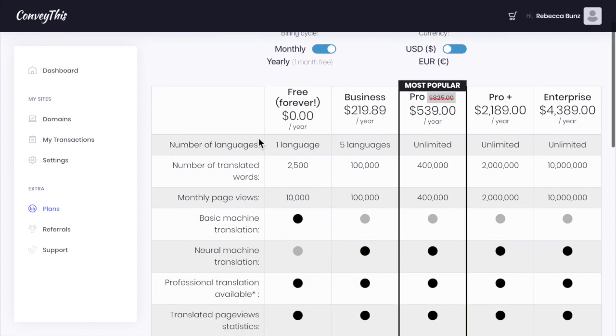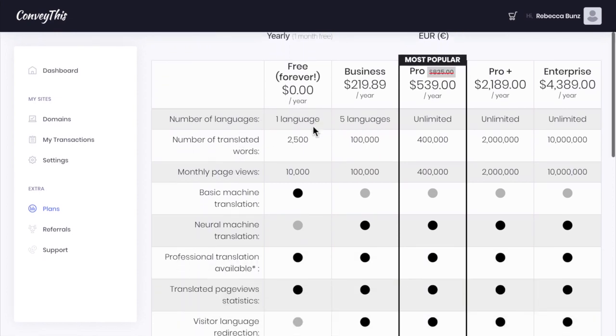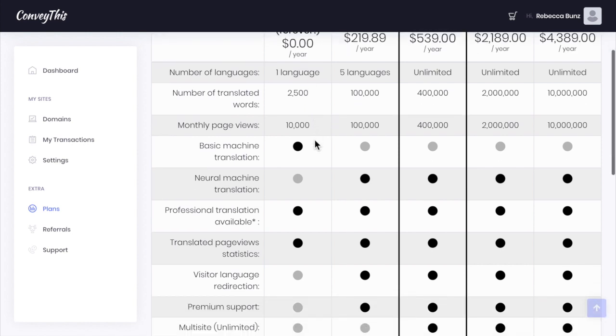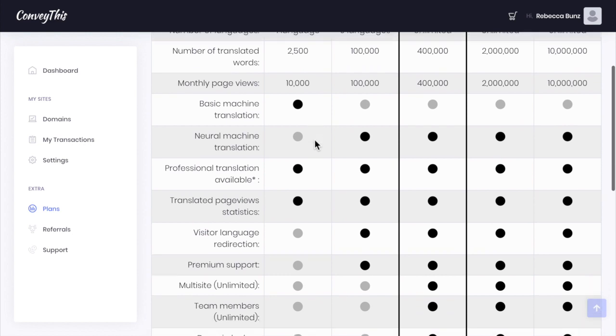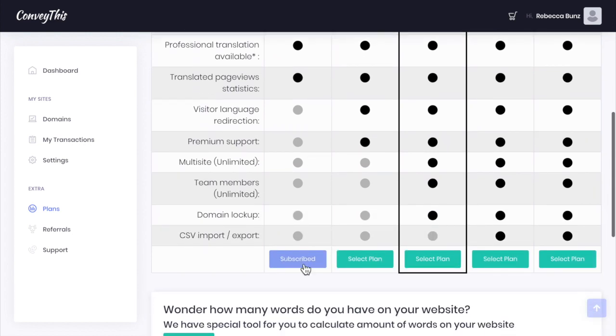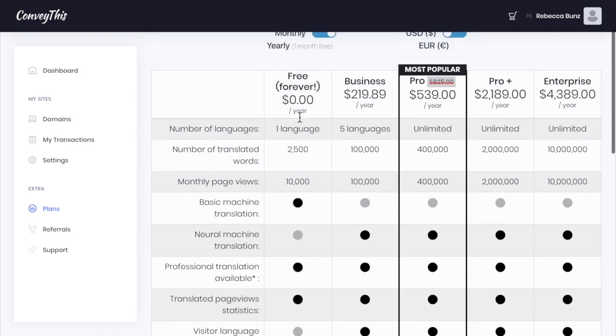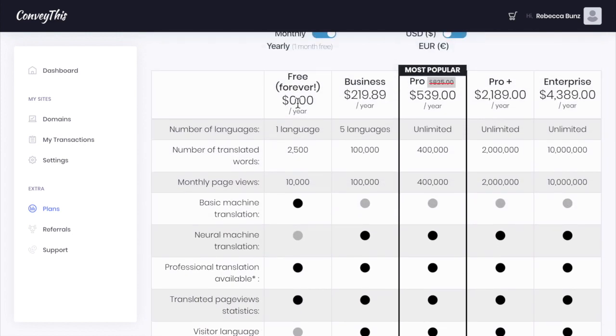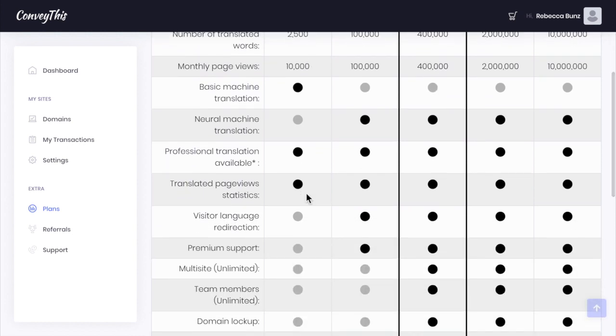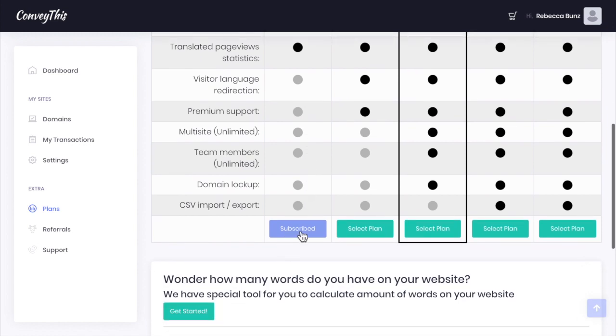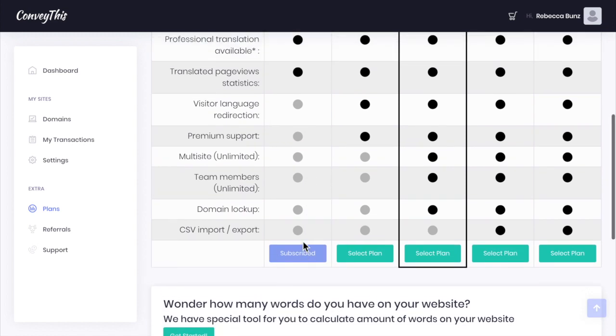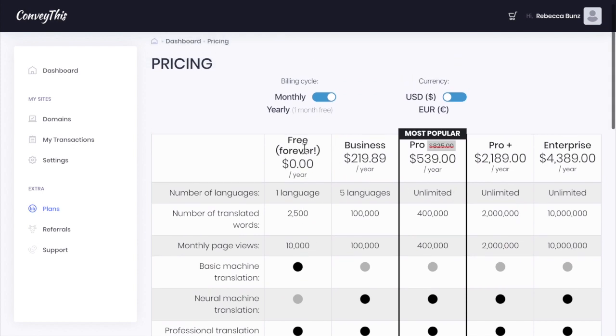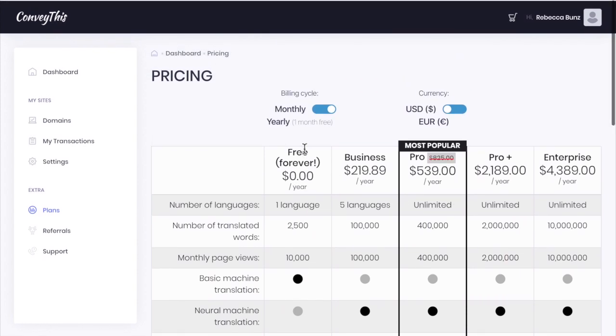Now you can pick the free forever plan, which allows you one language to change to with 2,500 words and 10,000 monthly views. You can see everything that's included here. If you want more languages than that, they do have business and pro plans. We are going to select the free forever plan here and click subscribe. You'll have to subscribe to whichever plan you feel is best.